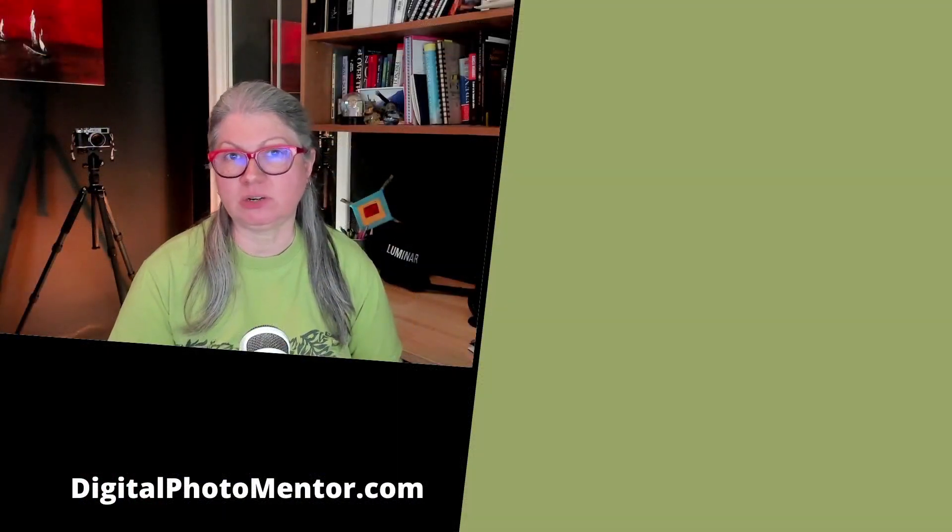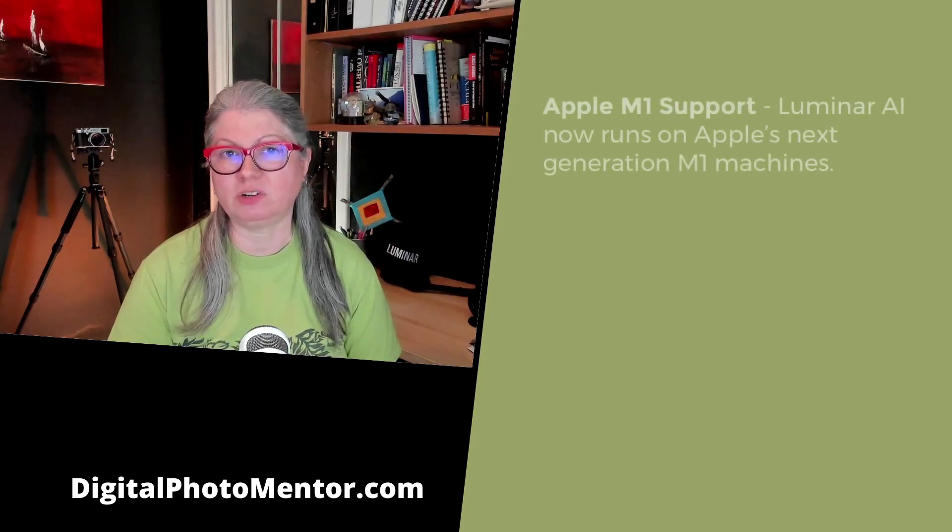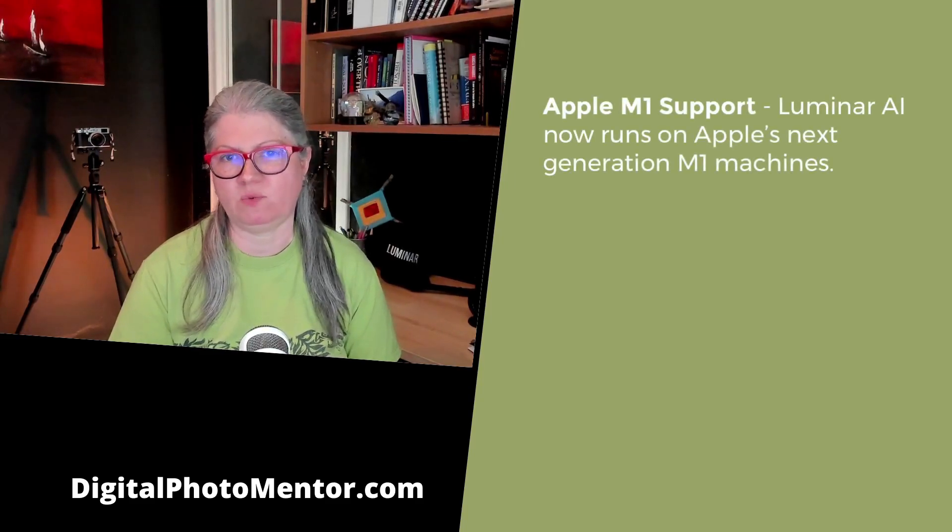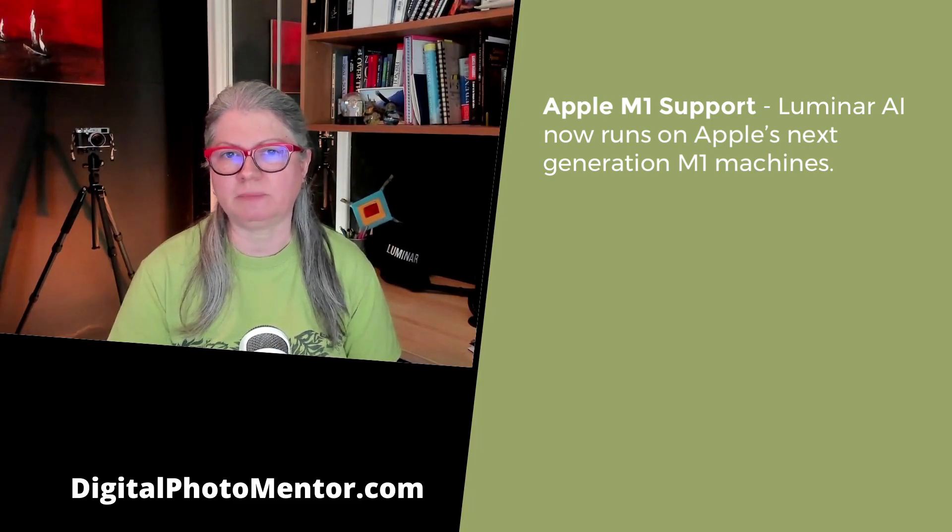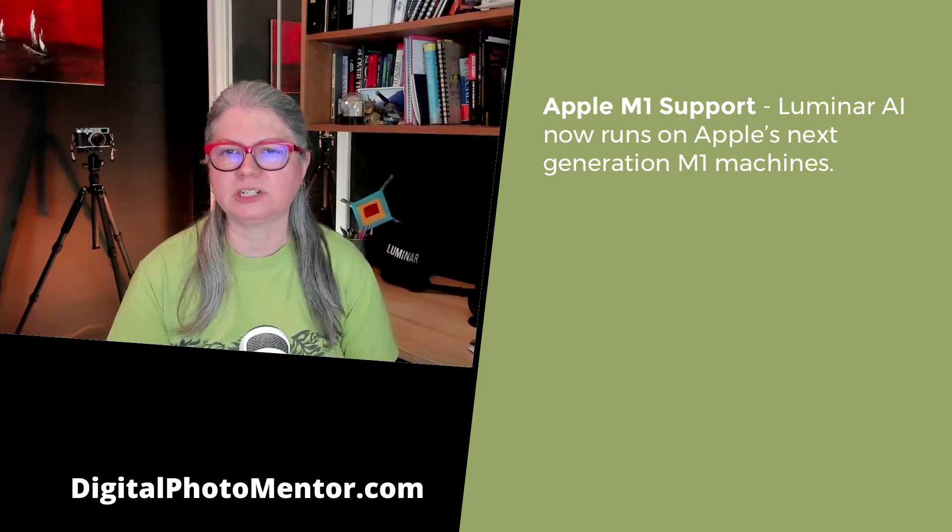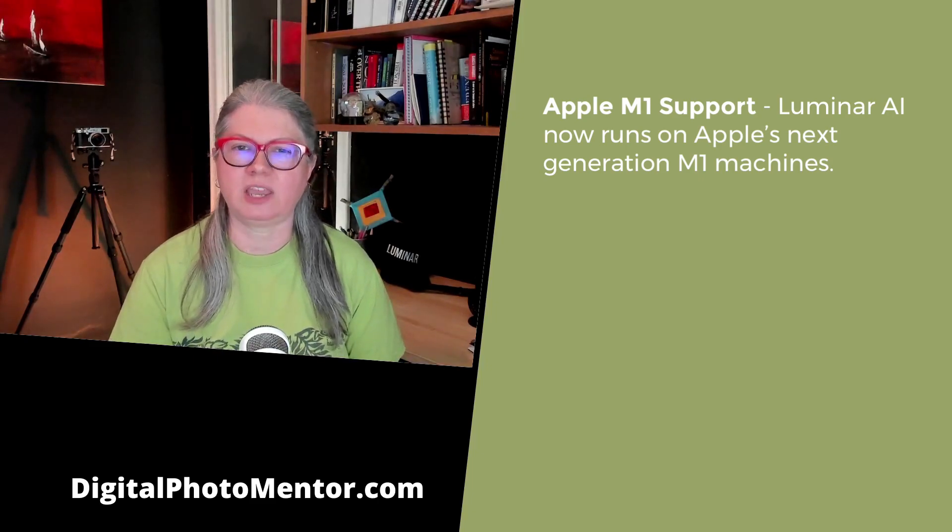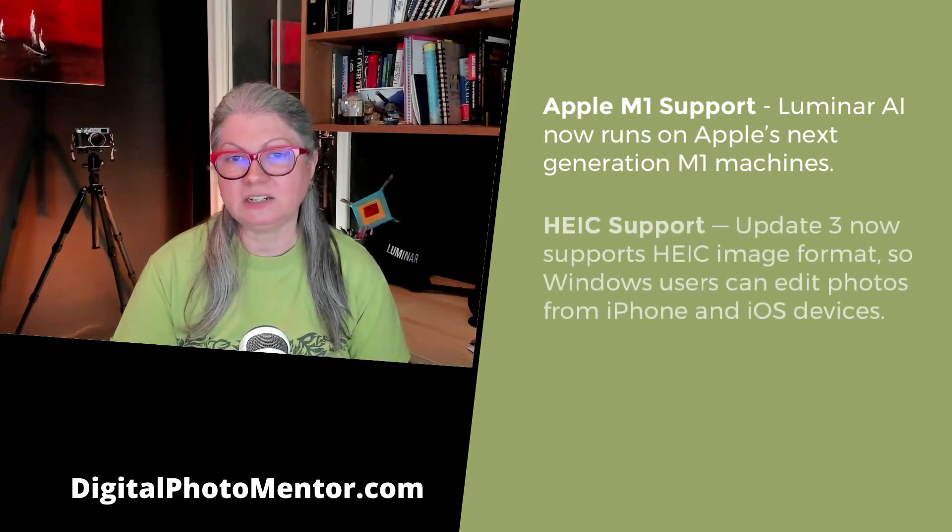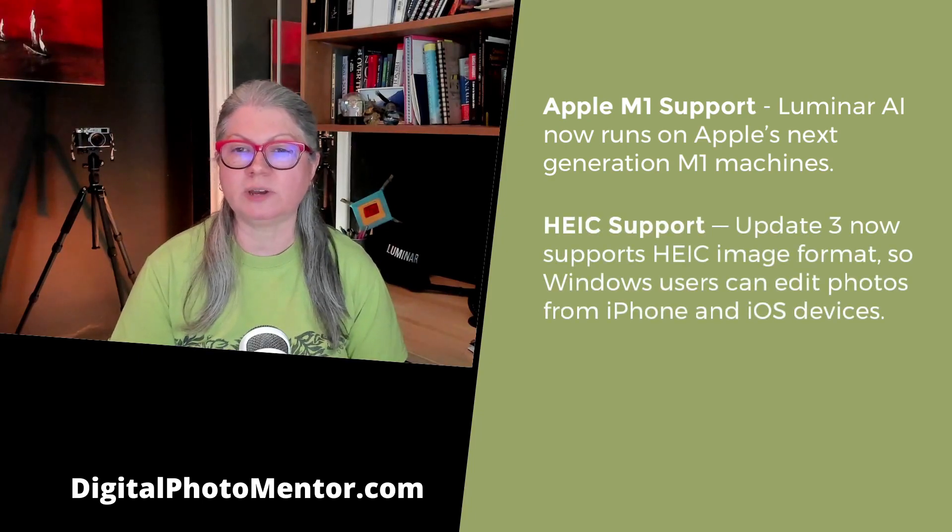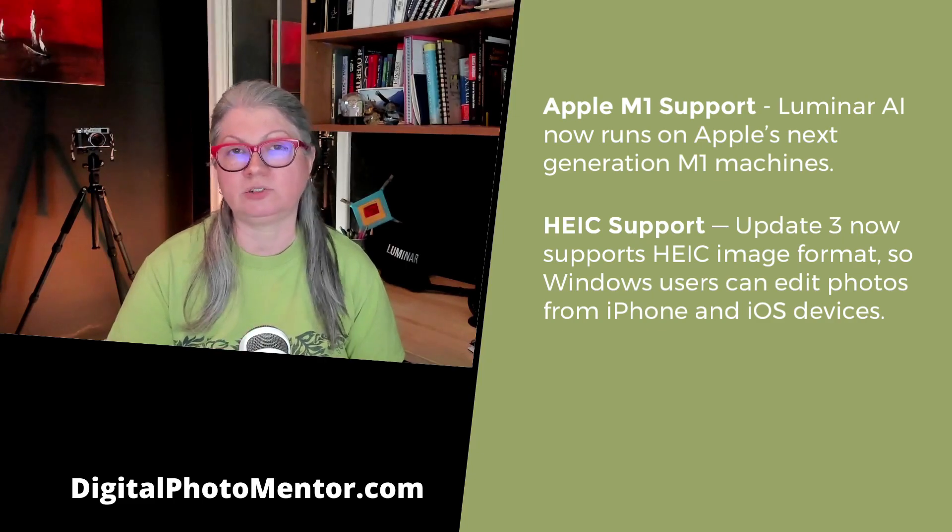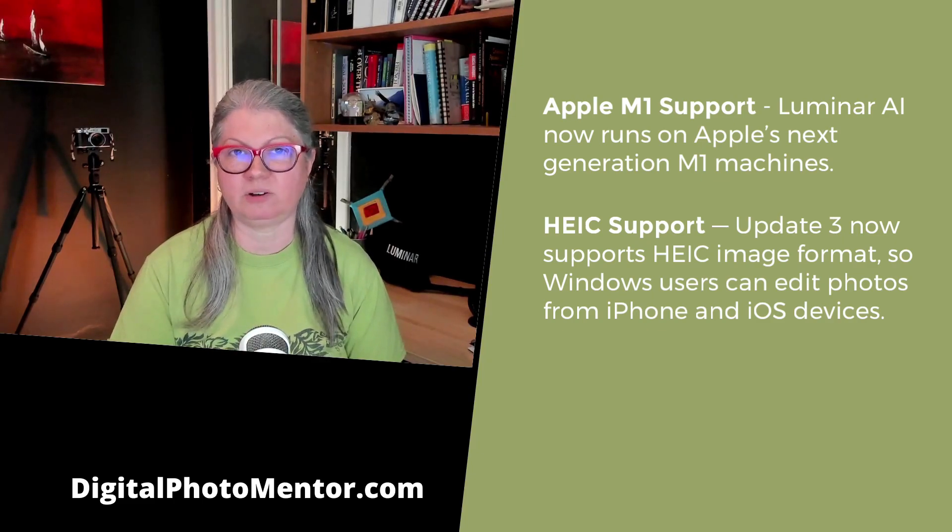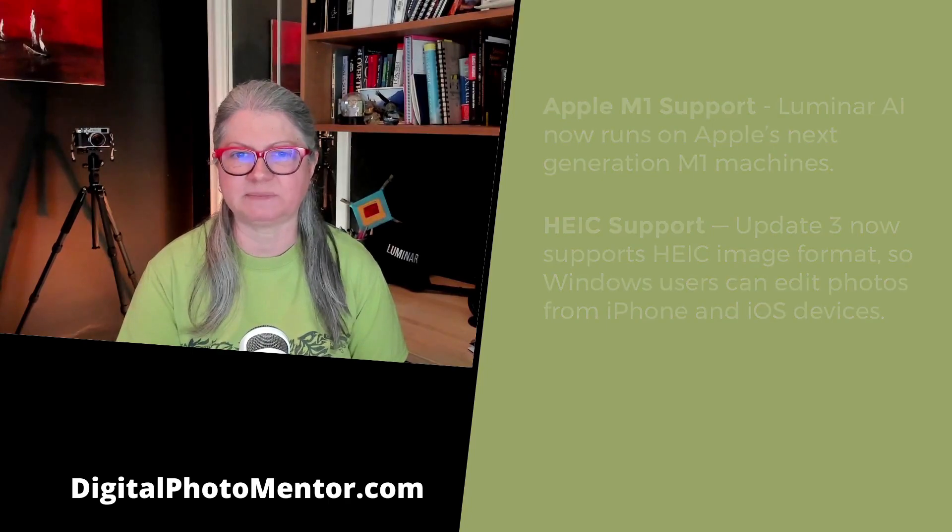As I mentioned, there's also Apple M1 support. Luminar AI now runs on Apple's next generation M1 machines. With the native M1 support in Update 3, Mac users can take full advantage of the faster processing of the Apple M1 chips. For the HEIC support, Update 3 also adds support for that image format so Windows users can now open and edit photos taken on an iPhone or iOS devices.